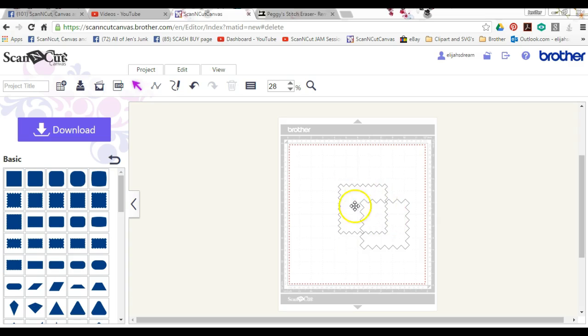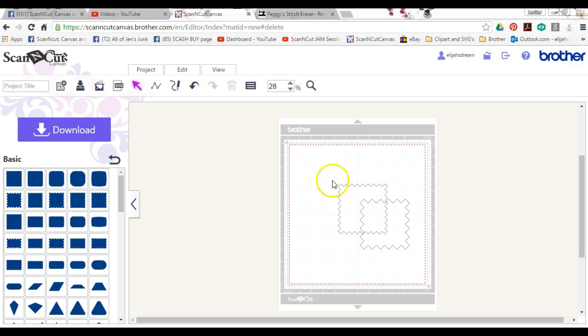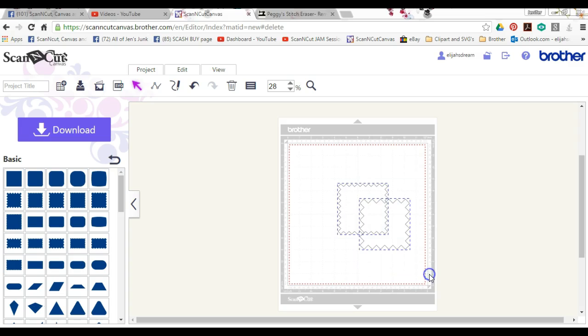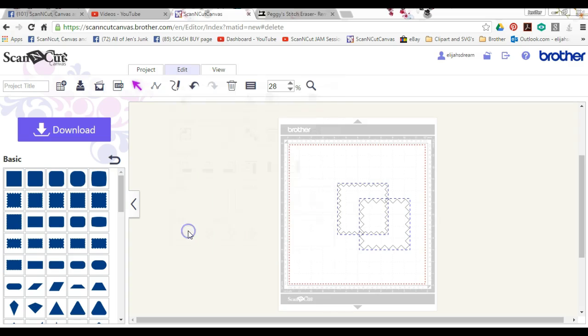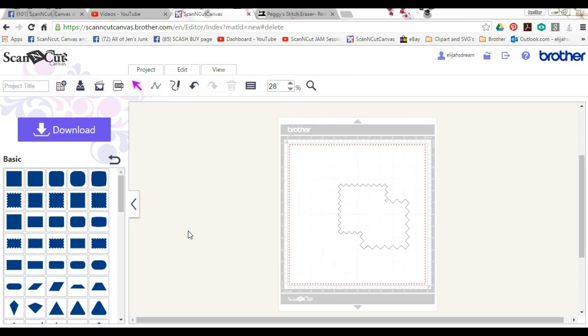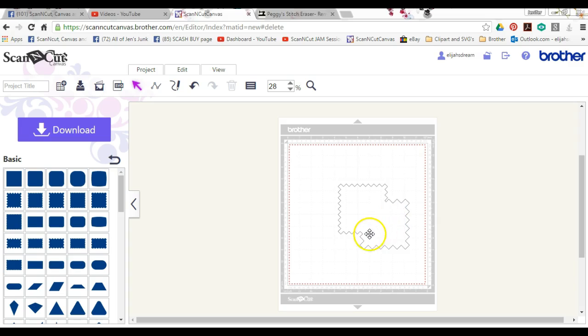You want these objects together, but you don't want this center line right here. You want these things to melt together. That is called weld in Canvas. You're going to highlight them just like that. You're going to come up here to edit. This is the weld button. It makes everything melt together. So any lines that are crossing will disappear and it will now become one.